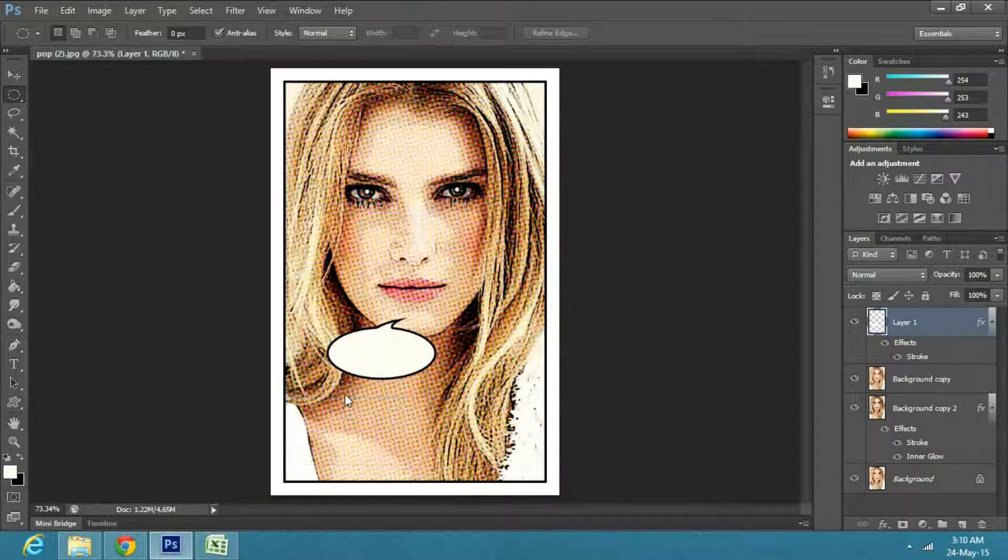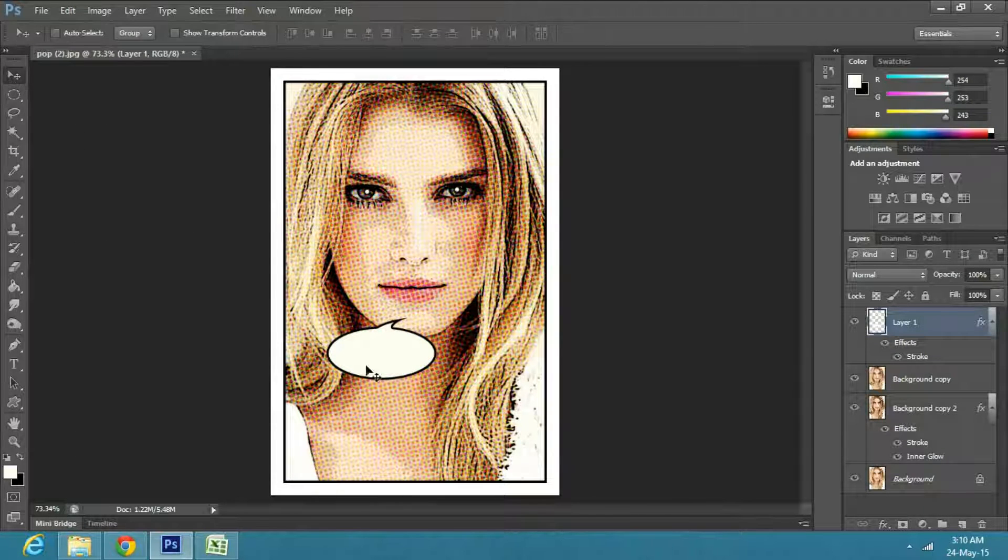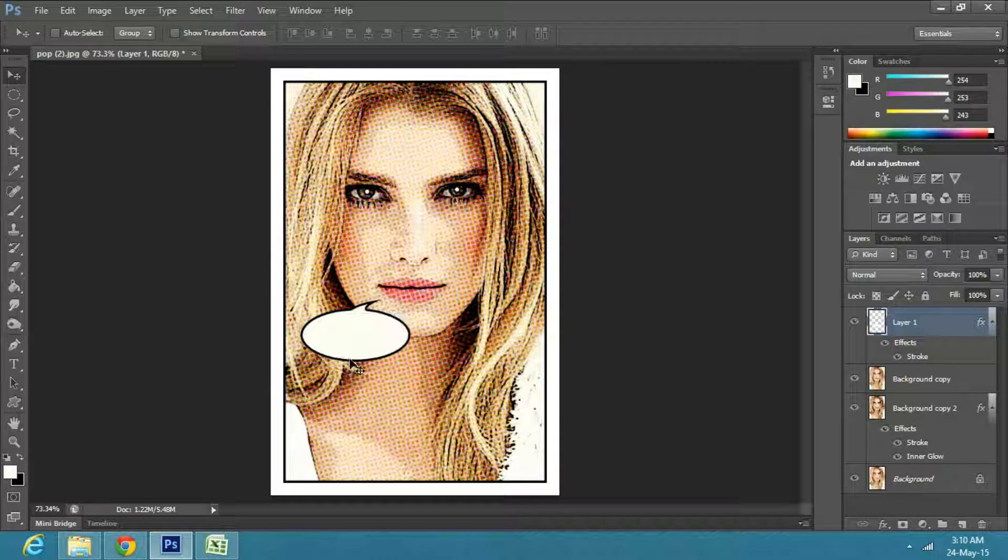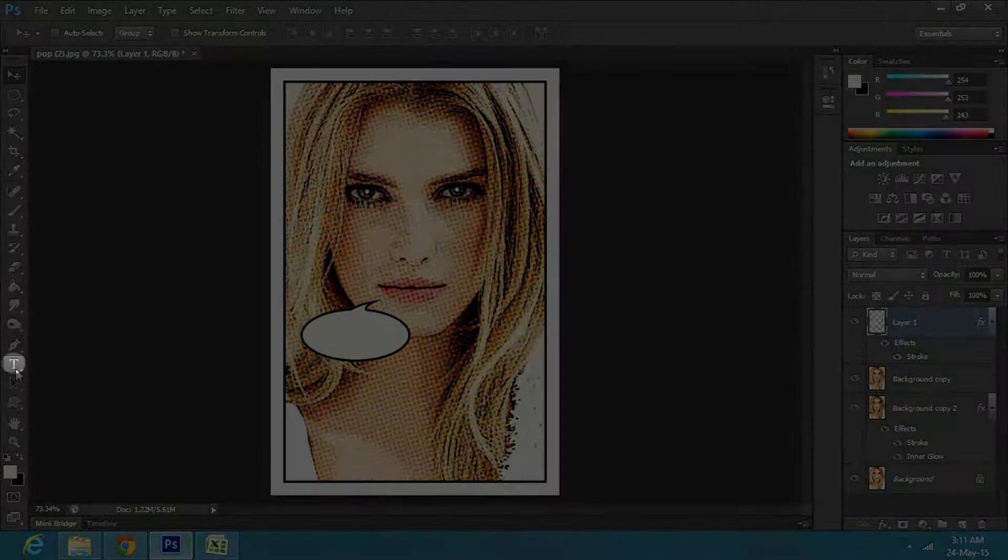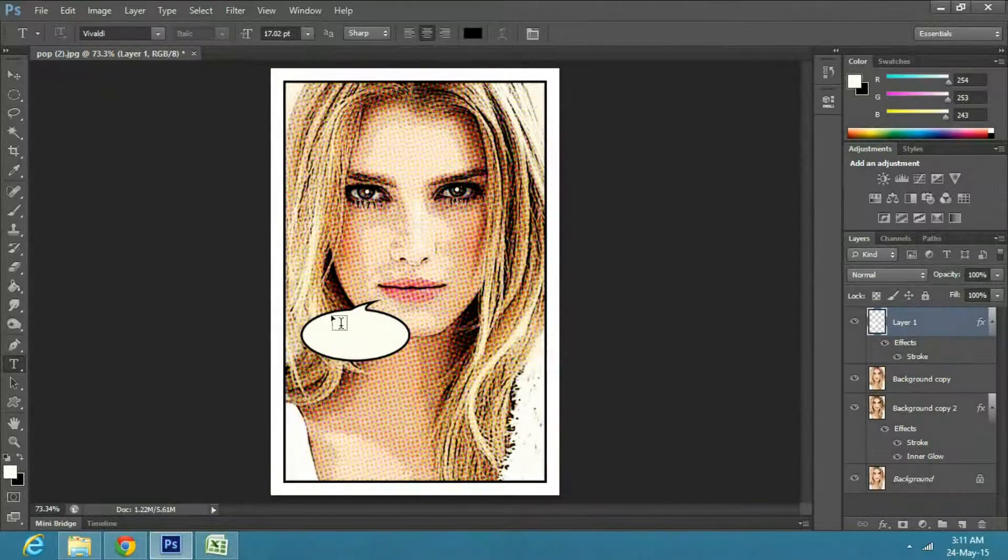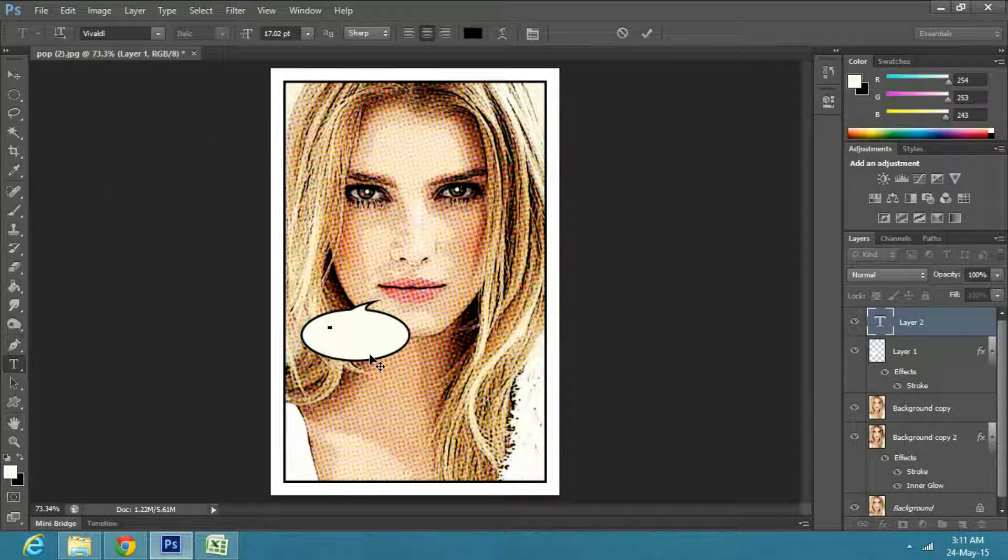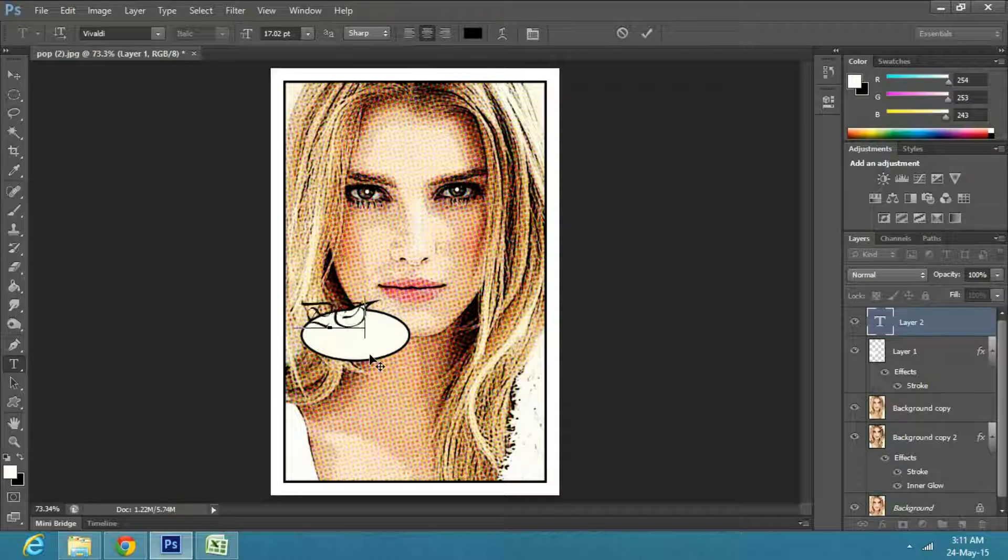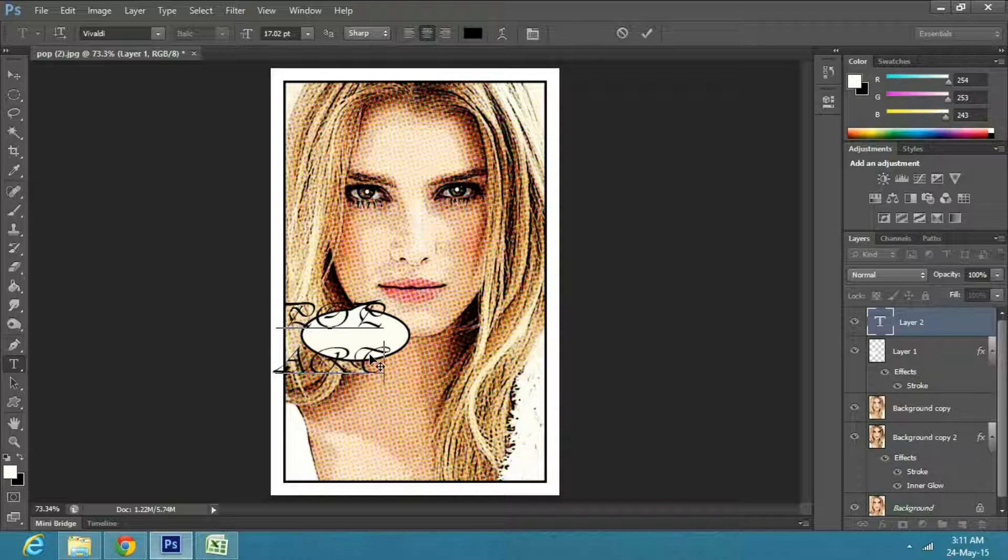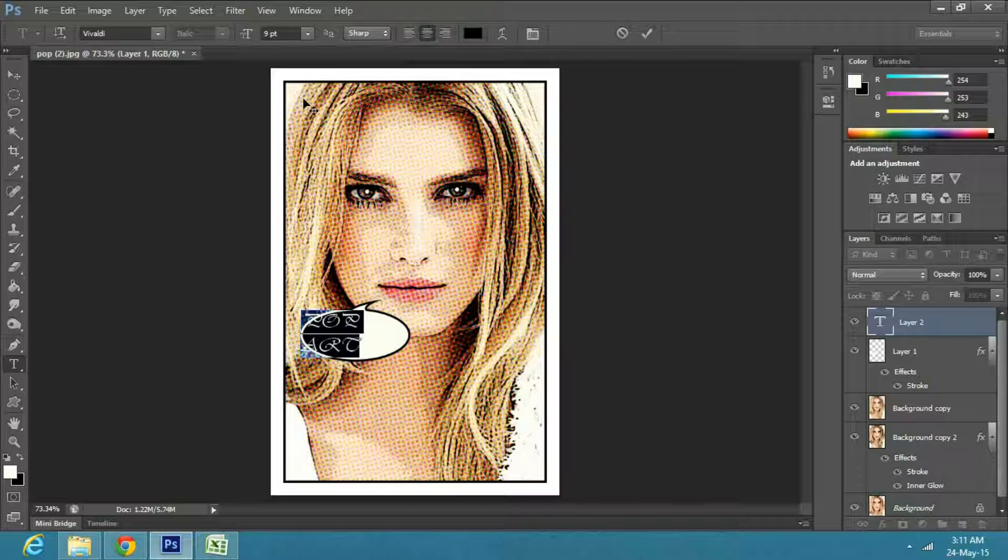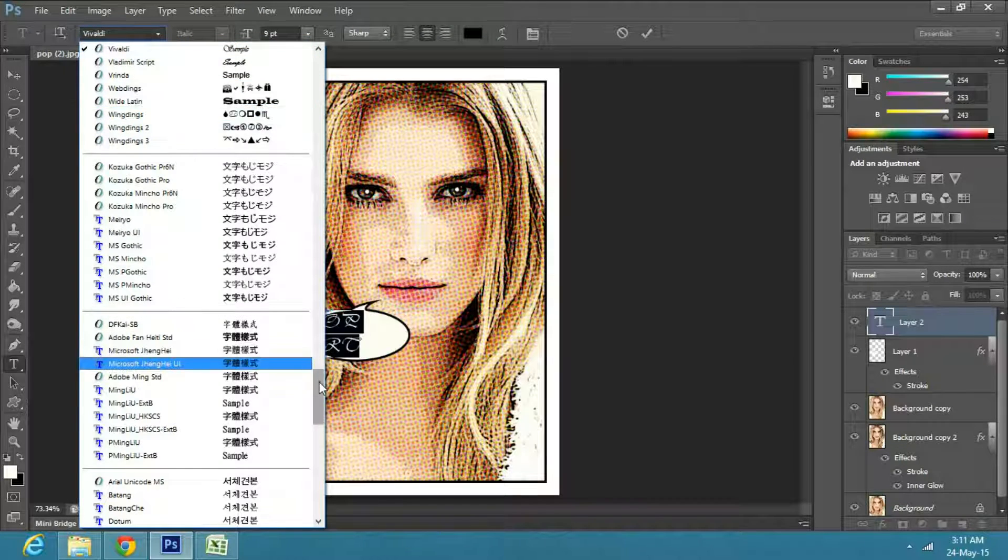Now I will add text to the talk bubble. Go to the toolbar and select the text tool. Just press on top of the bubble and start writing. I will change the font style, you can use any font you like.